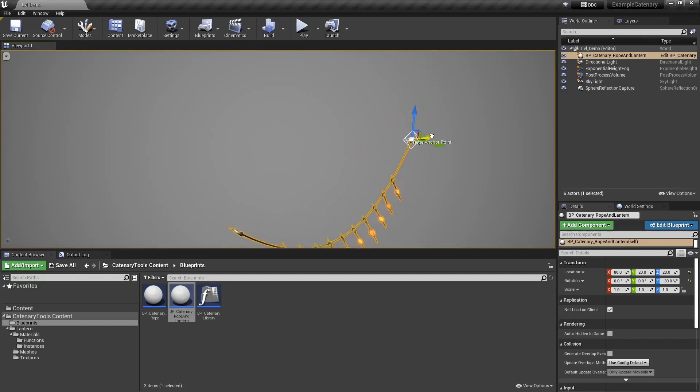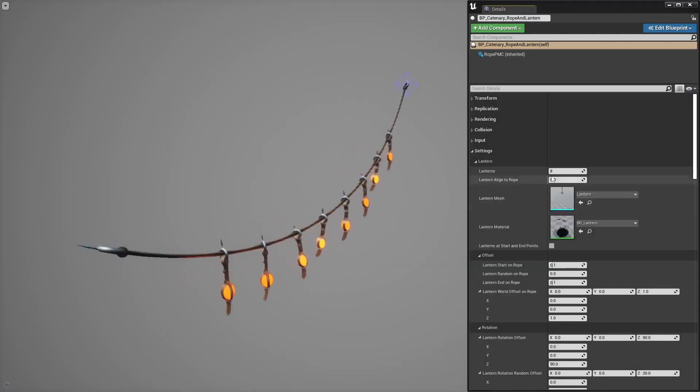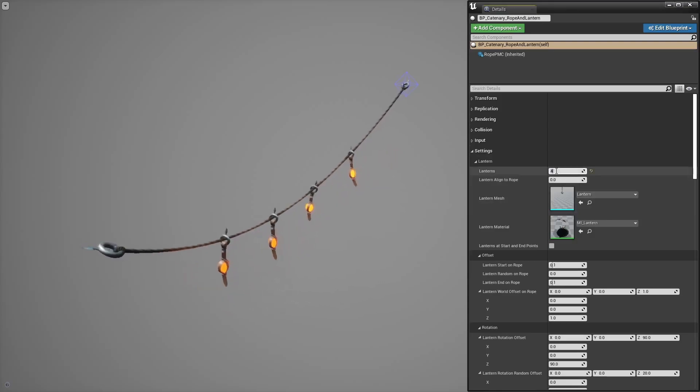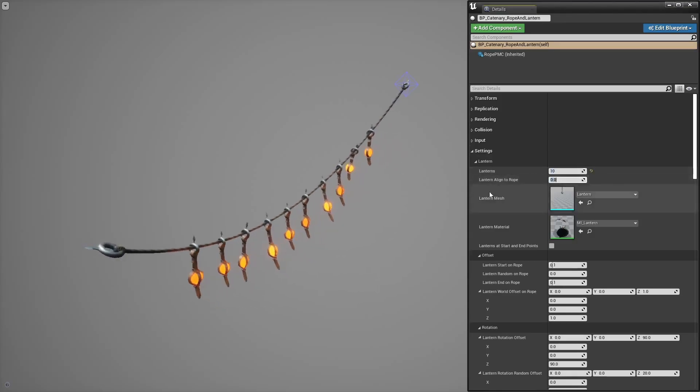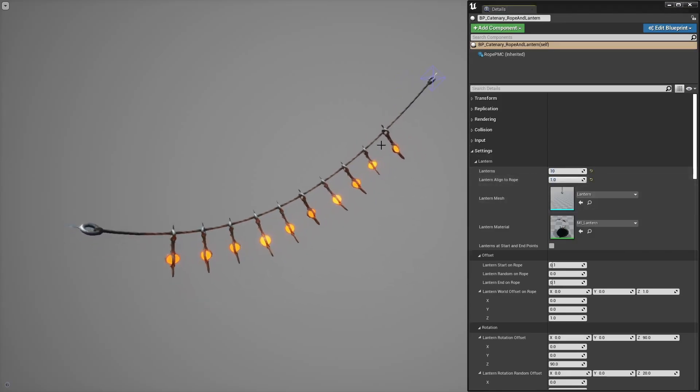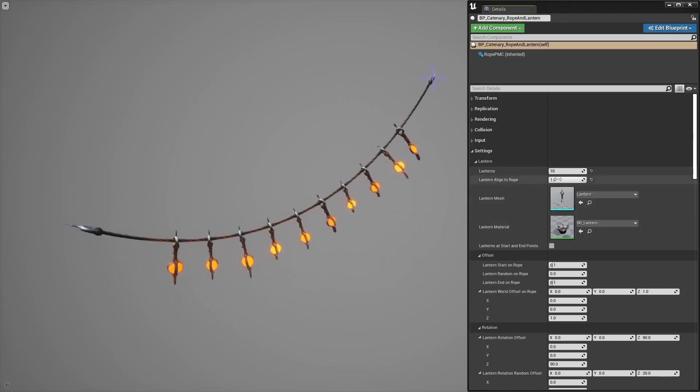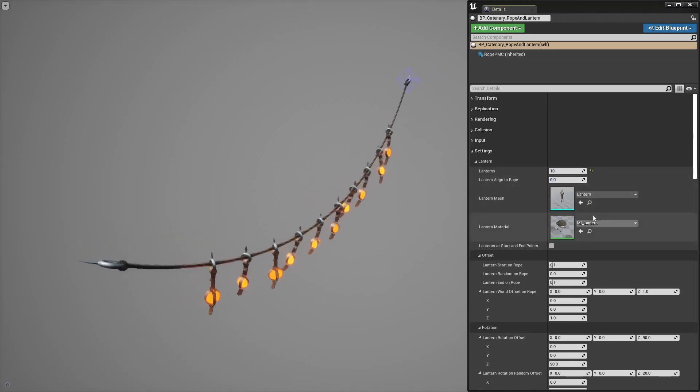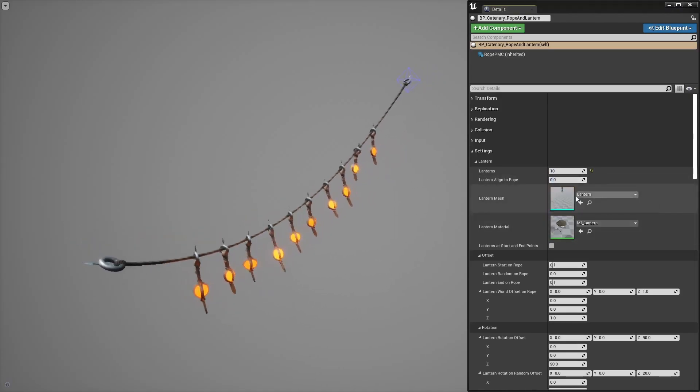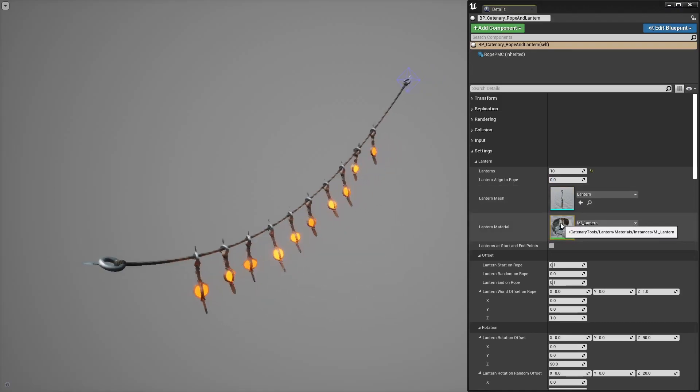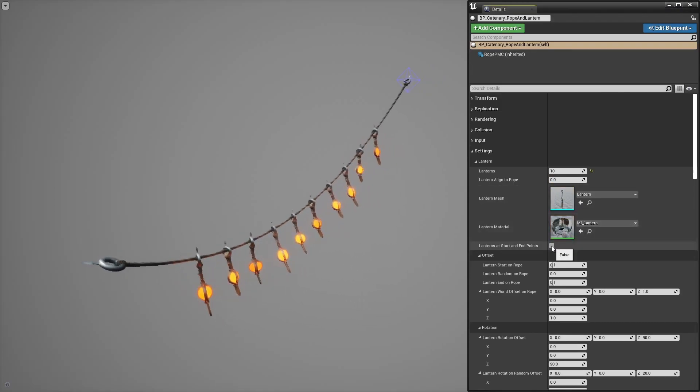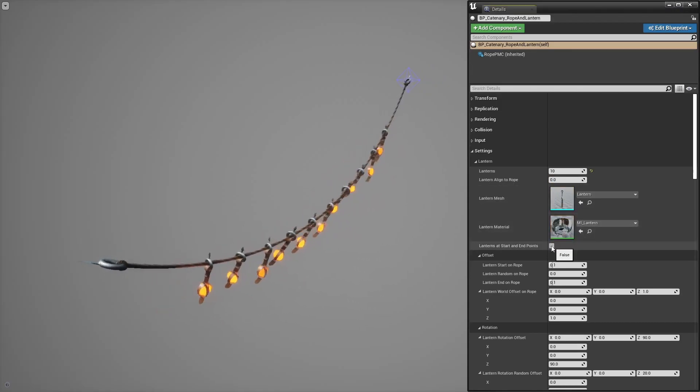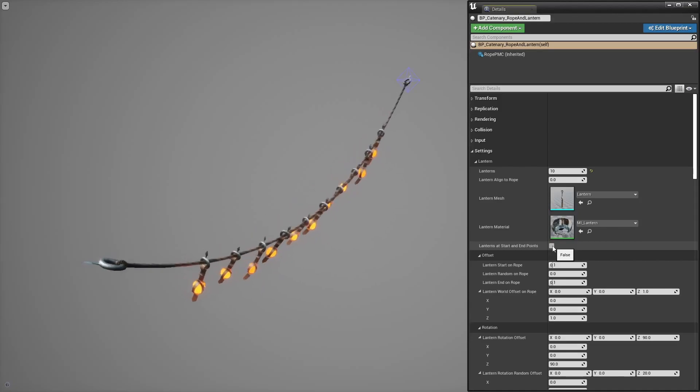The blueprint has a ton of parameters as you can see. Lanterns count, align to rope will make the lanterns align to the slope of the catenary curve. You can set your own mesh and select which material to use. Select if you want to add lanterns at the start and end points like so.